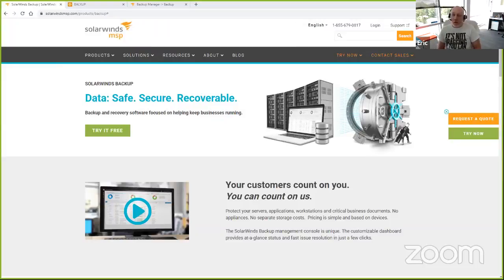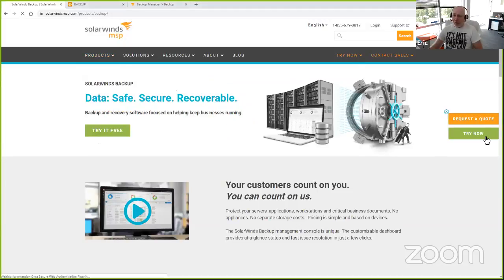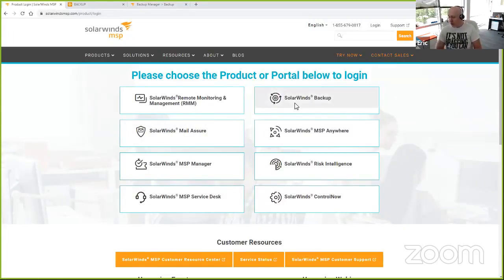The product's available for anybody that would like to start a trial at SolarWinds MSP.com. Select Backup from the product section on the left, and you've got the ability to request a quote or trial. From the same UI you're able to log into the various SolarWinds MSP products and get a web-based management console.